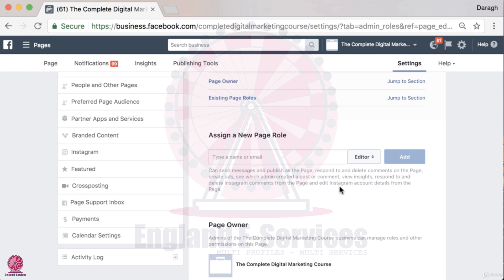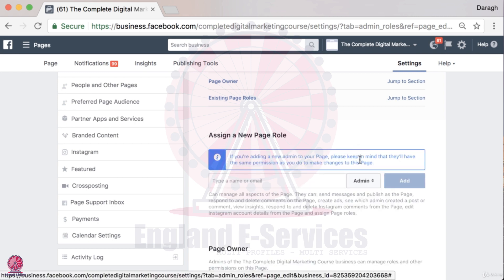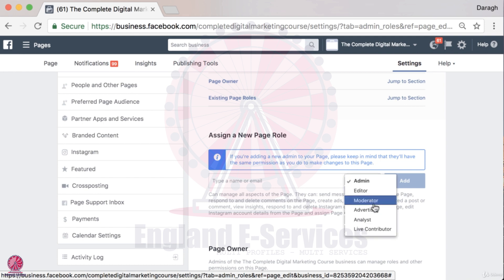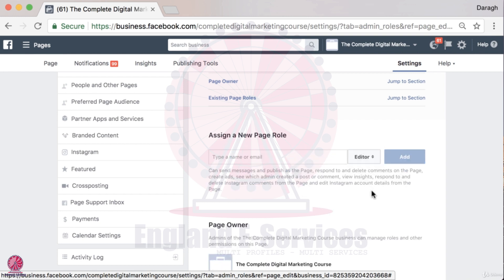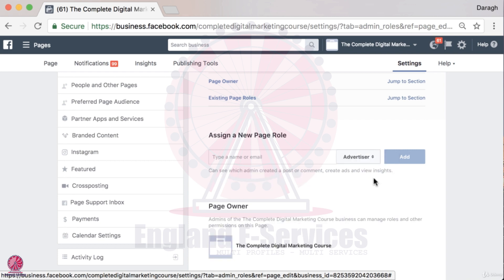You can add in the business owner if you have created a page for them and you want to hand it back — you can assign them as an admin and then they can later remove you as an admin if they wanted to. You can also add in freelancers if they're going to help you run ads, respond to comments, or advertise on your Facebook page.